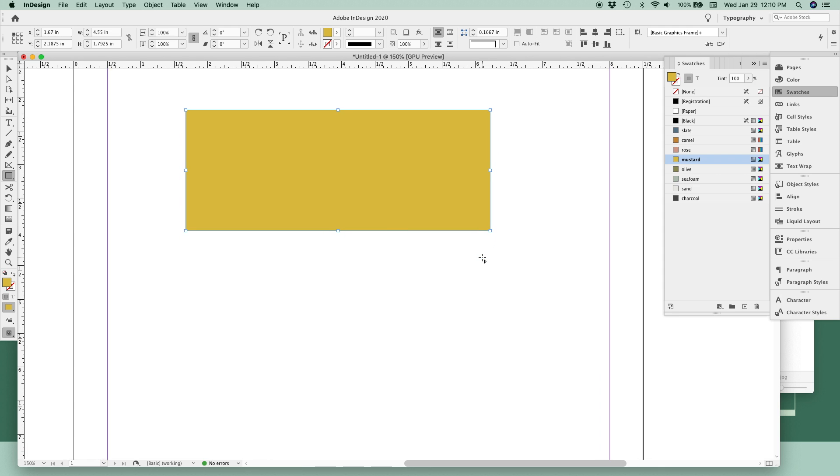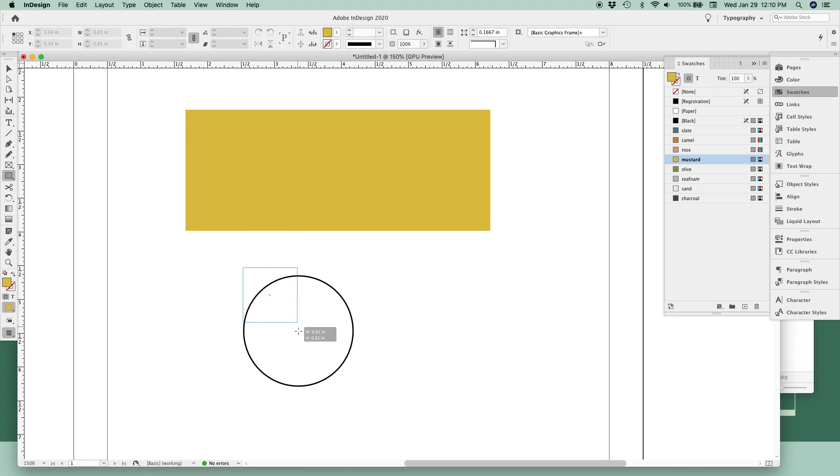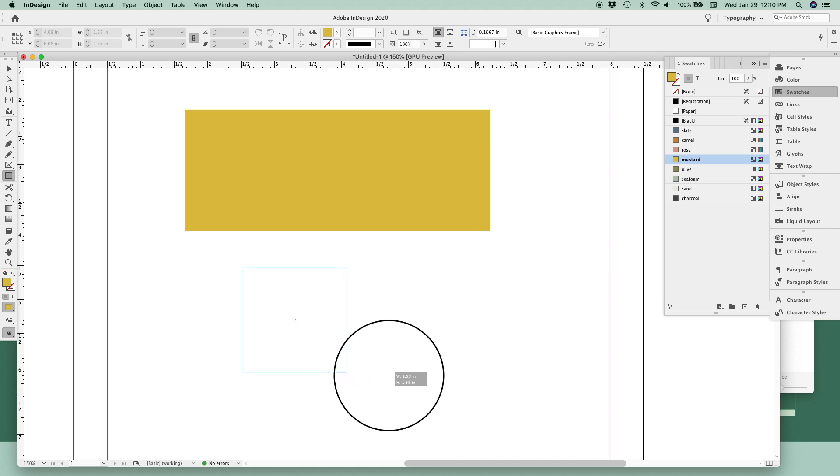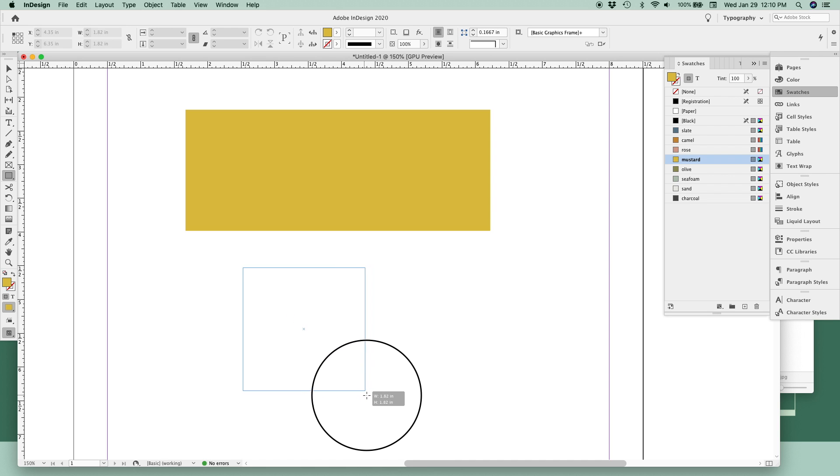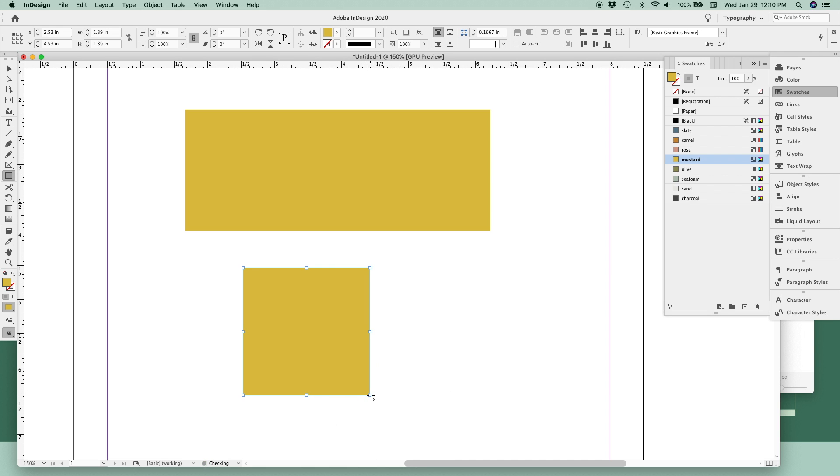To create a perfect square, hold down the shift key as you're drawing and no matter where your mouse goes, it'll remain a perfect equal-sided square.